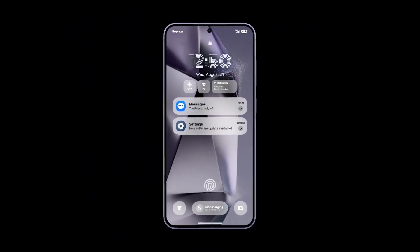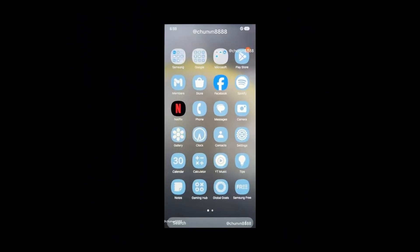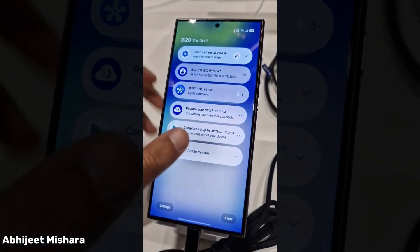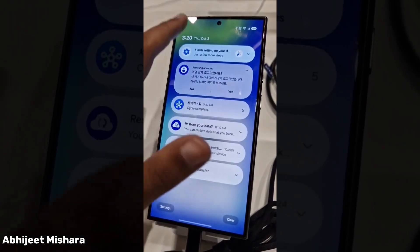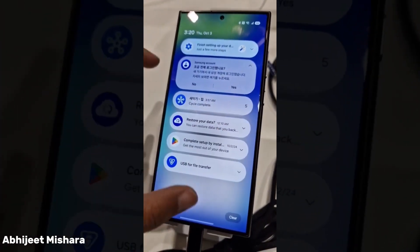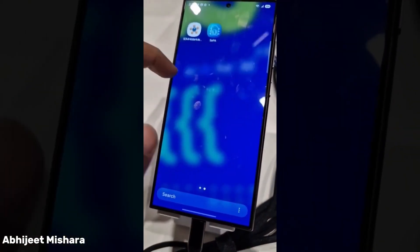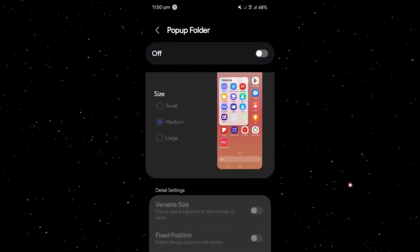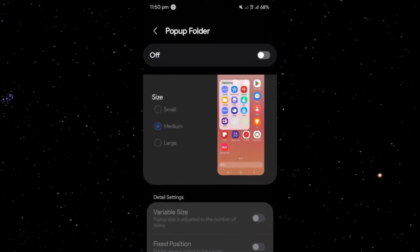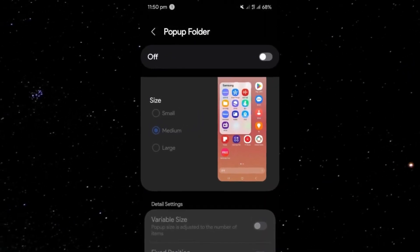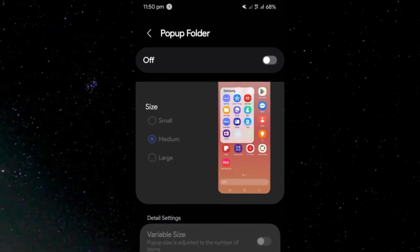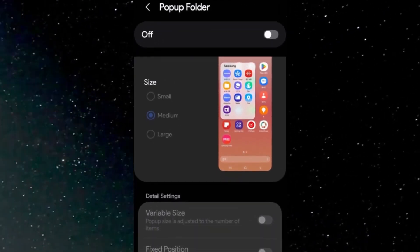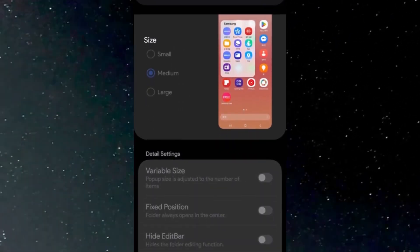In addition to these core updates, One UI 7.0 brings robust support for Samsung's HomeMoop app. This update answers the long-standing requests of Galaxy users for more customization options. From enhanced folder management to advanced animation controls, HomeMoop integration ensures that users have the tools they need to tailor their home screen and interface to their liking.